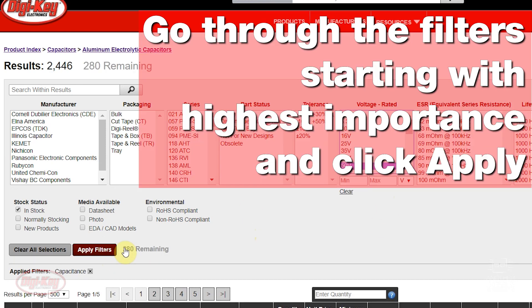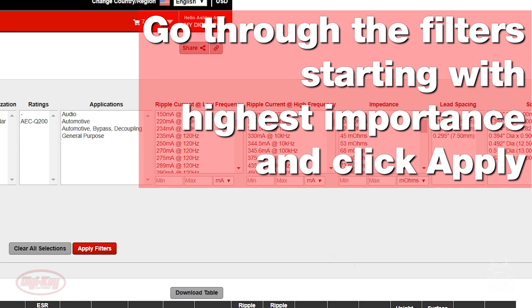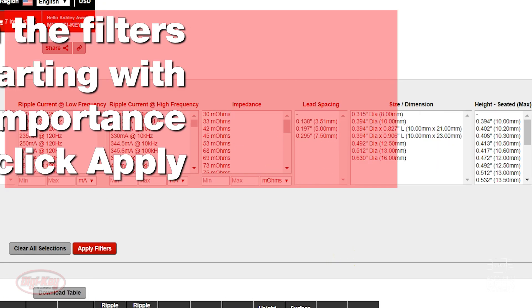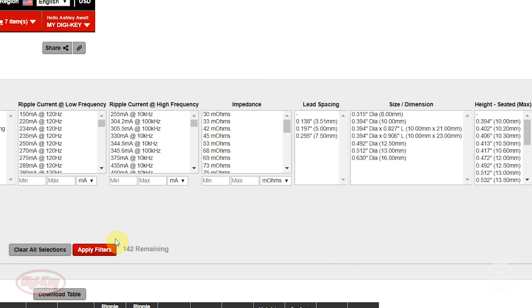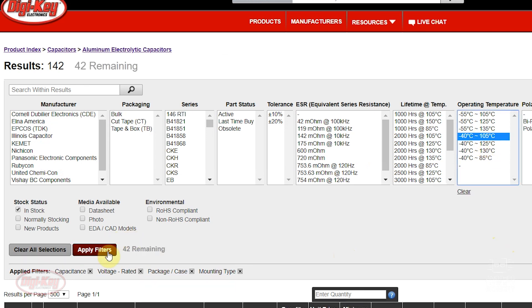Then go through the filters one by one, starting with the most important, and click Apply Filters after each selection. This will prevent over-filtering, causing there to be few or no options left.